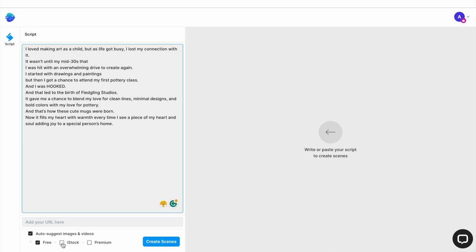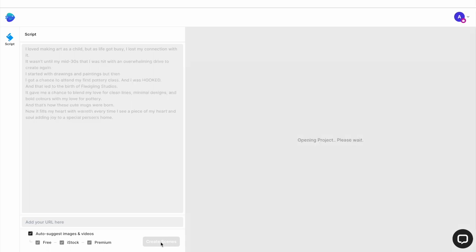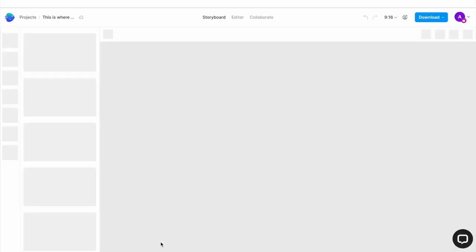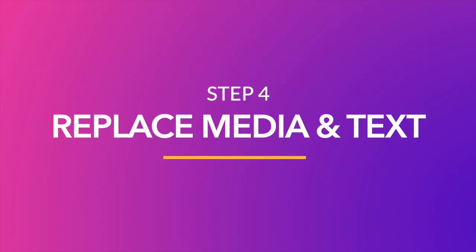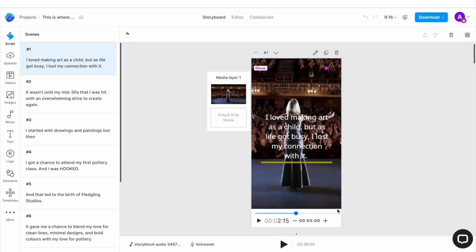Then select the box for auto-suggesting media and make sure that premium stock media options are also selected. Then click on create scenes and InVideo will then create video scenes for the entire script in real time. Now once your scenes are created, you can go ahead and replace the automatically selected media with something different if you feel that it is not relevant. Ideally for this part, you want to have your own video clips and images to tell the story in the most compelling way.